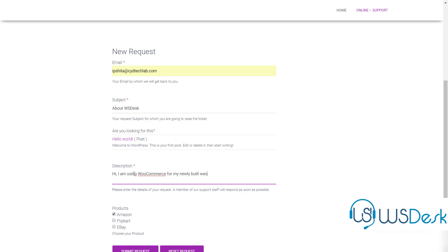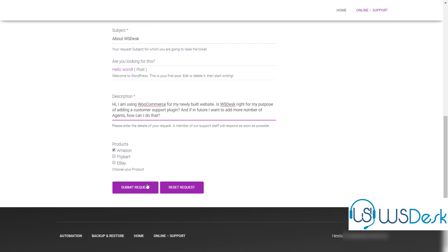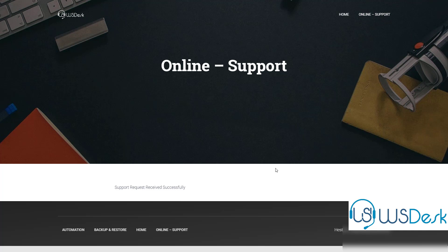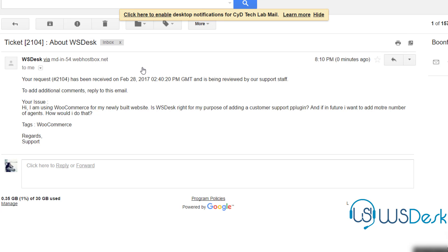Consider the scenario where a customer submits a request. He immediately gets a copy of it to his email.